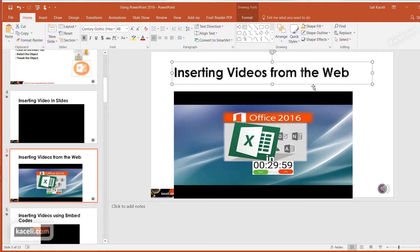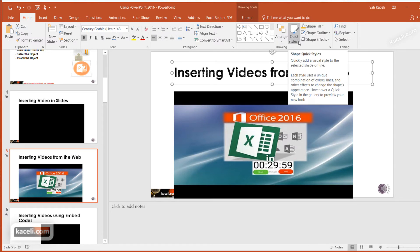In our case, we select the object, go to the Home tab, and then there's this option under Quick Styles.